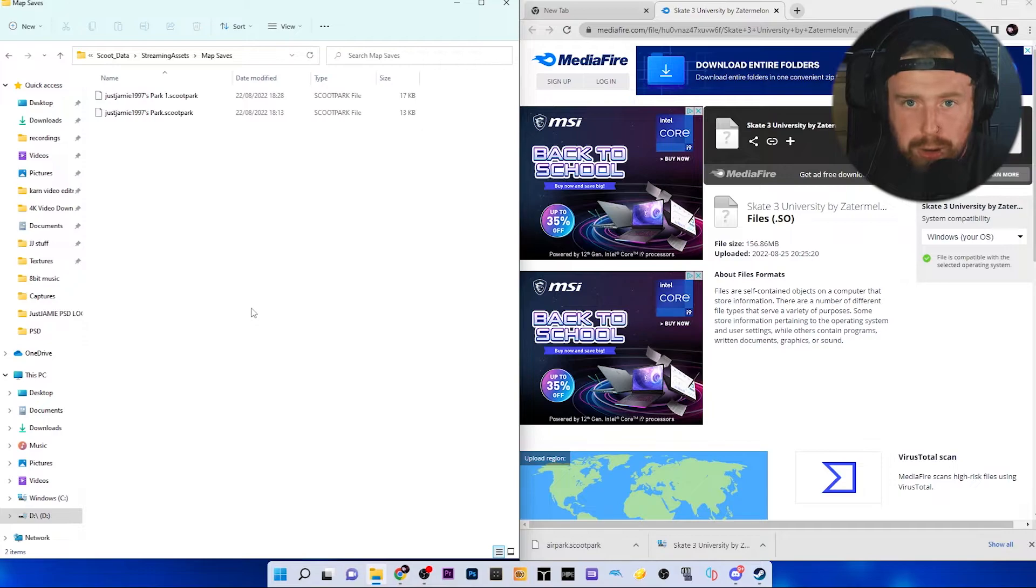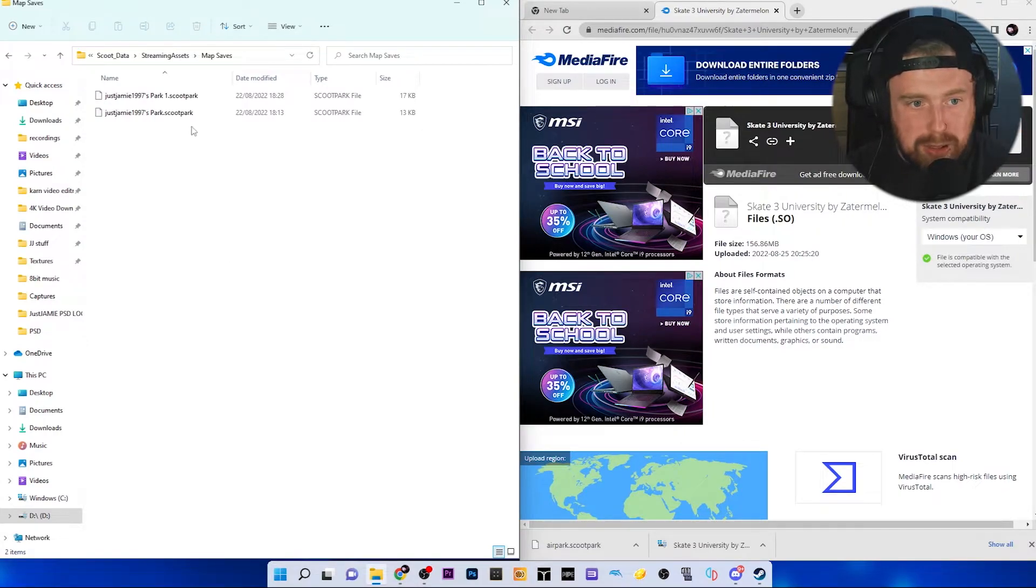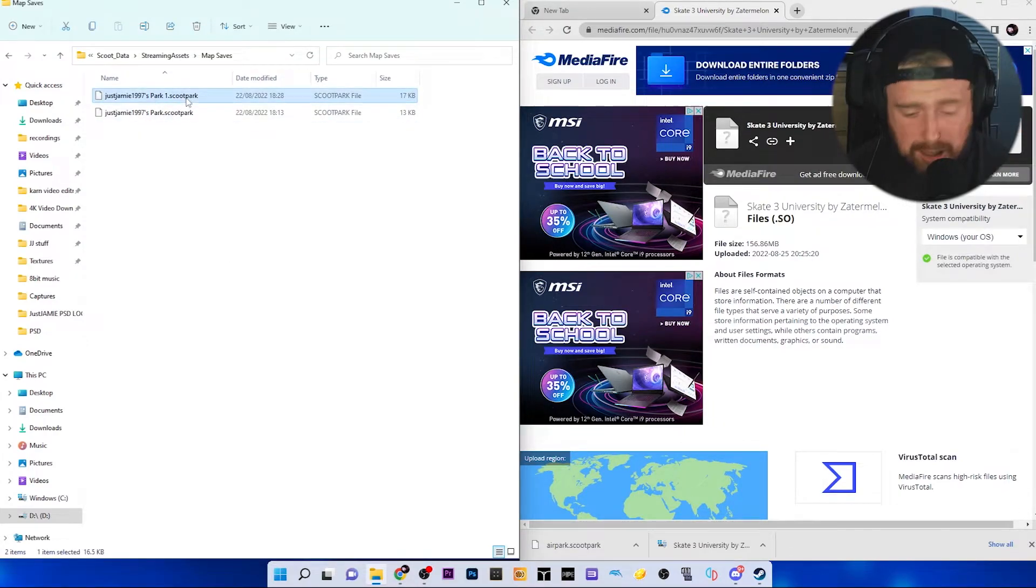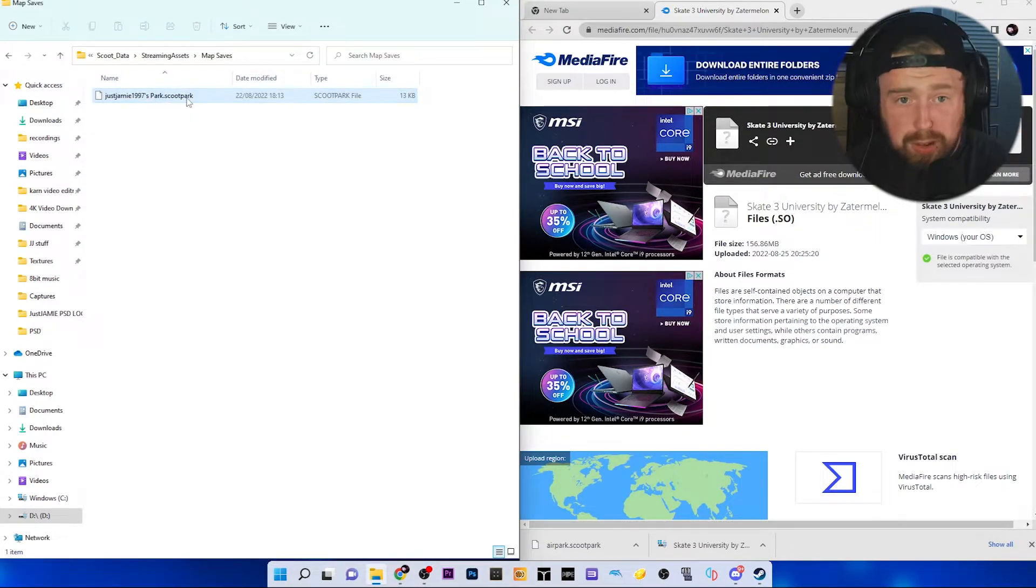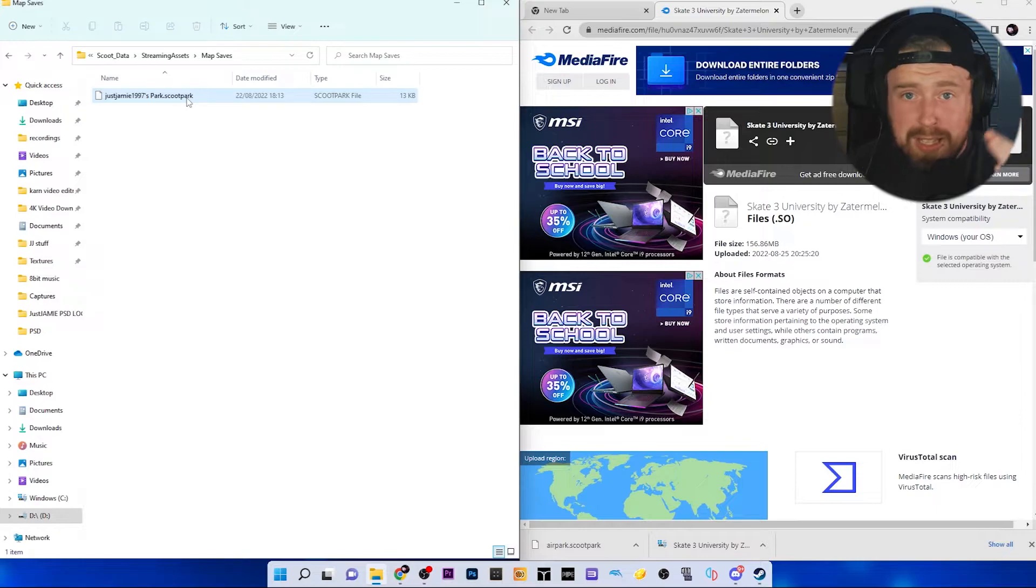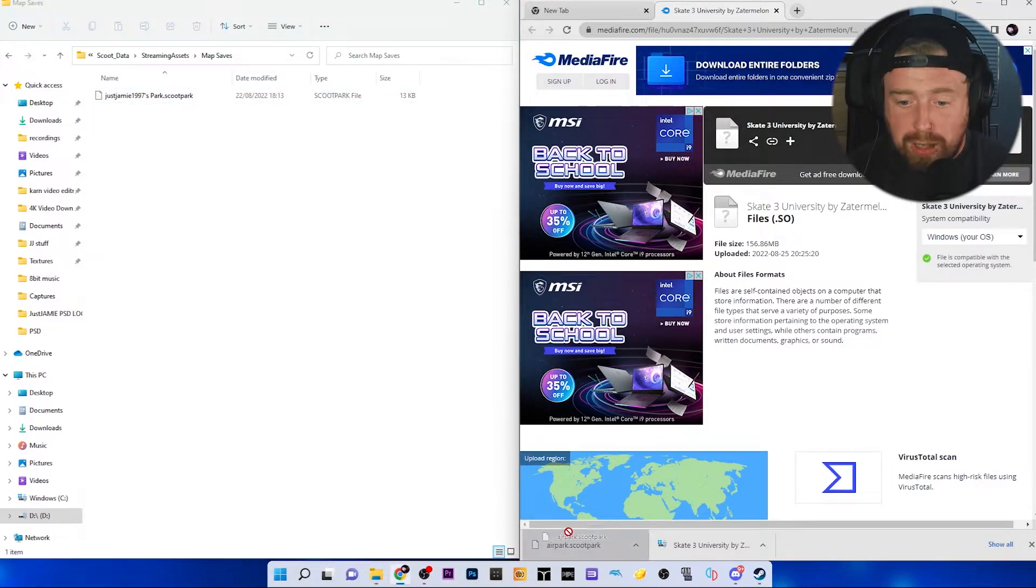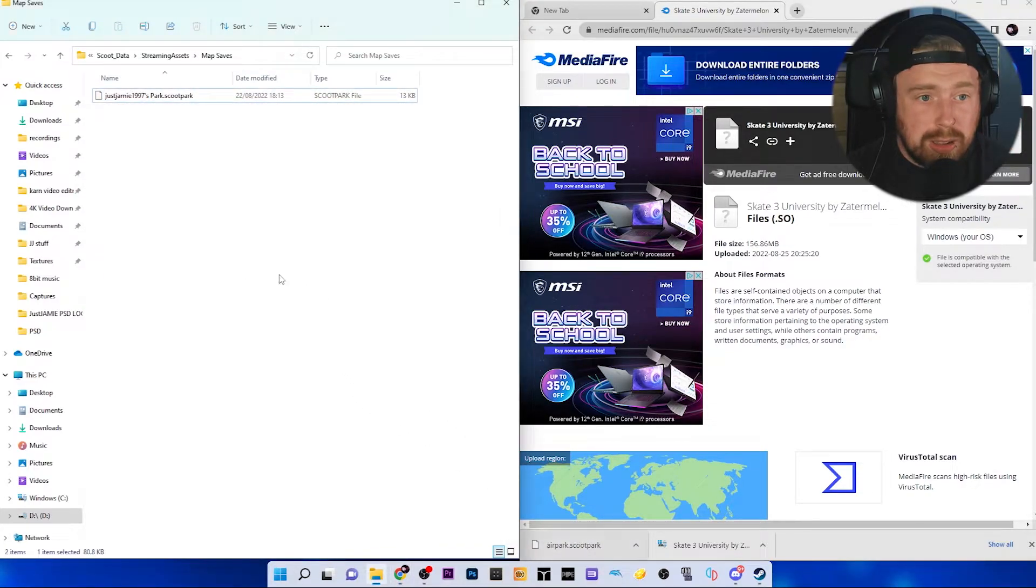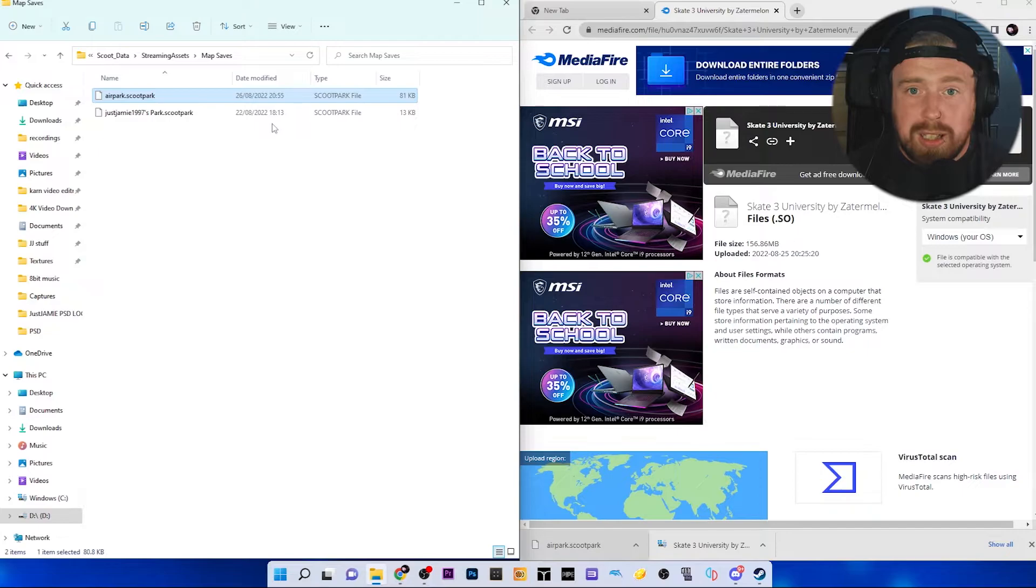This is where your maps will be saved. If you've made a map and you don't want it anymore, you can delete it from here quite simply. For example, I'm going to get rid of this one because I don't want it, and it removes it from the game. You can drag this one from your downloads, pop it in here, and it will be in the game.